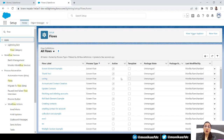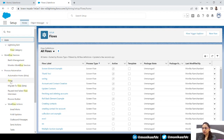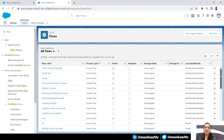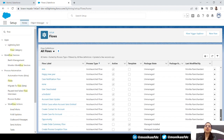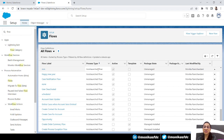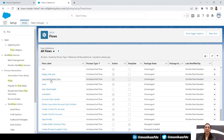On top of the flow list you can see there's a Flow Trigger Explorer button. In Setup, when you click on Flows, you get a list of all the flows you've already created. But in that list, you have to figure out which are screen flows, which are record-triggered and automated flows, which are scheduled triggered flows. You have to search for it, and then if you know which is the triggered flow, you click on it and go to the details.